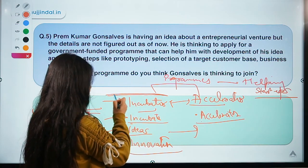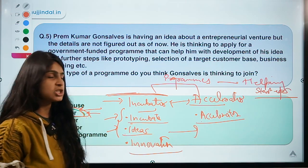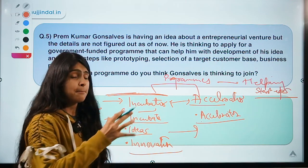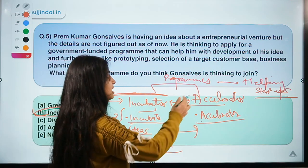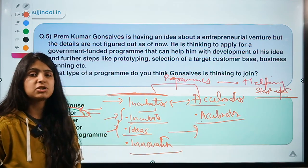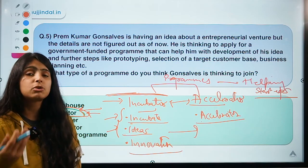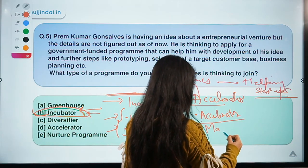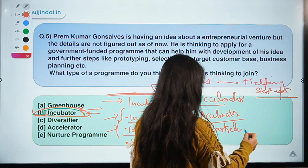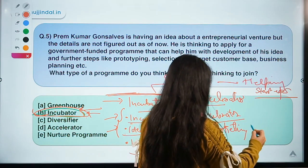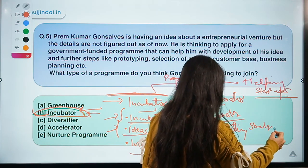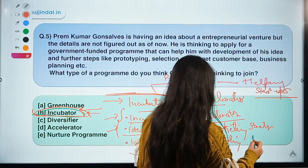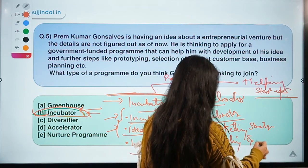Accelerator programs help startups that have passed through the idea stage, have a proper business plan, and need help growing. Accelerators assist in developing marketing strategies or providing extra funding for expansion.